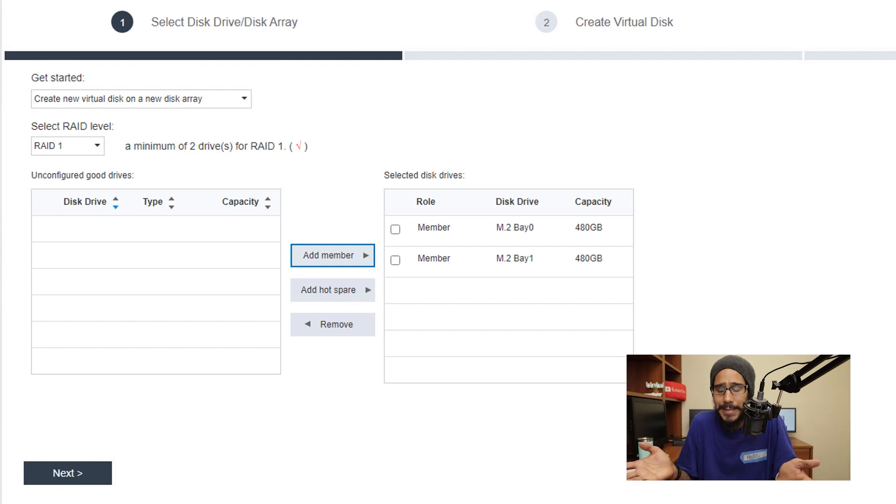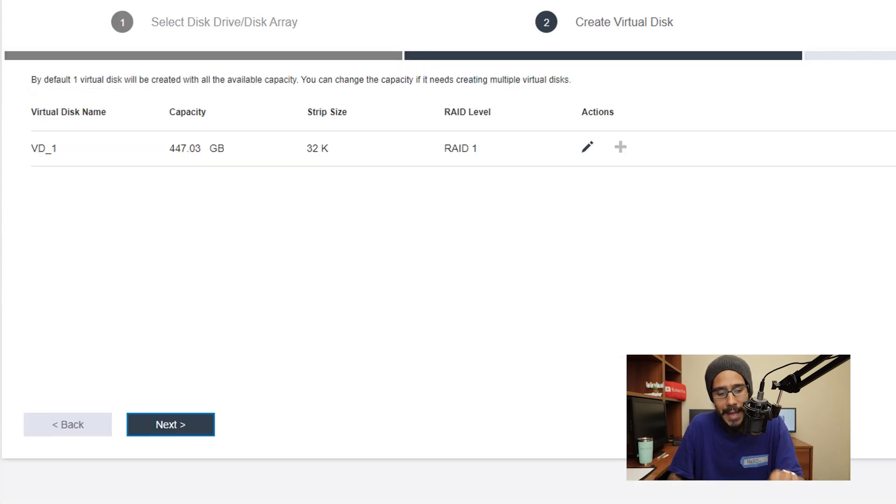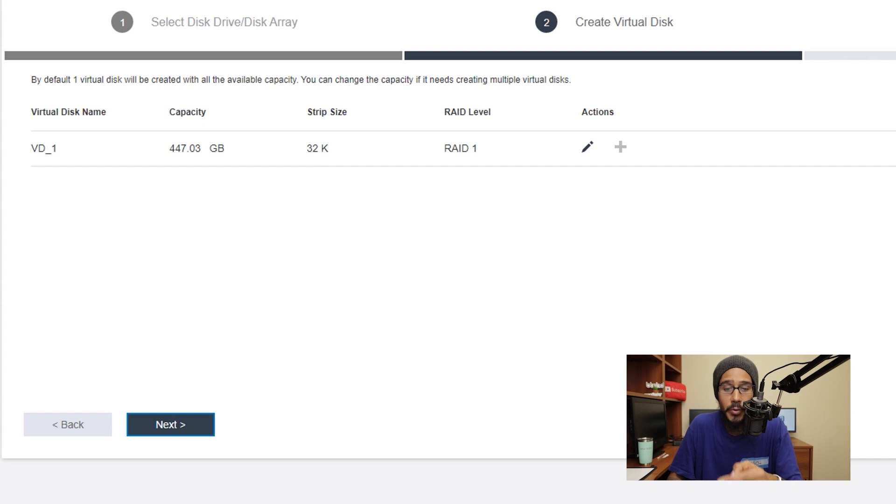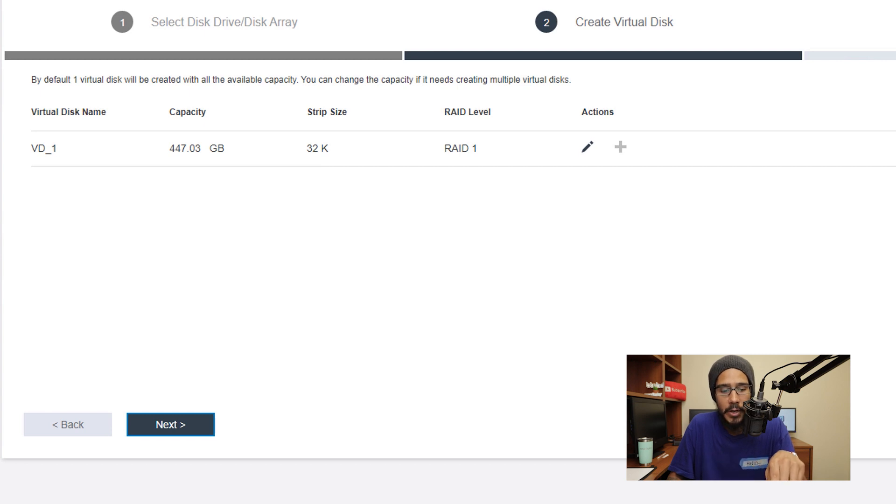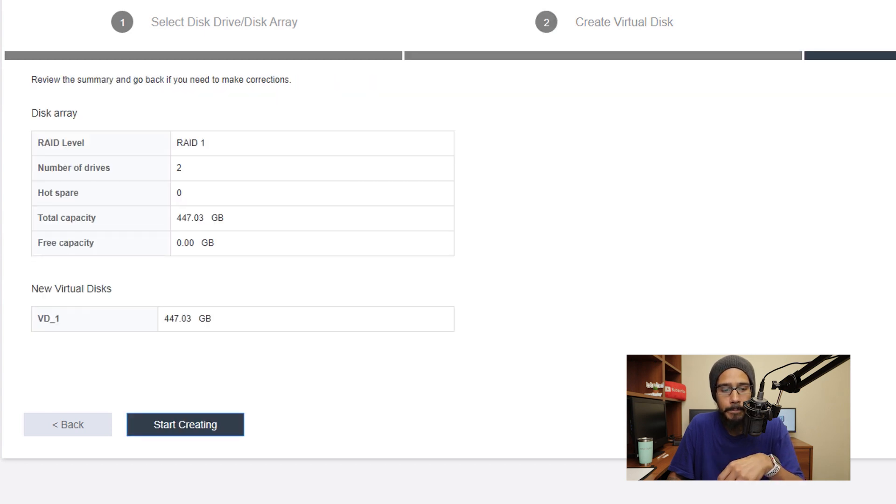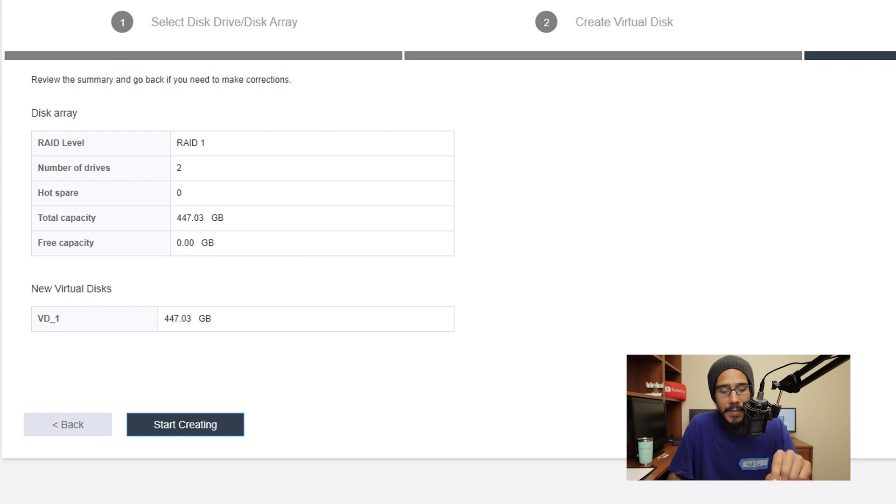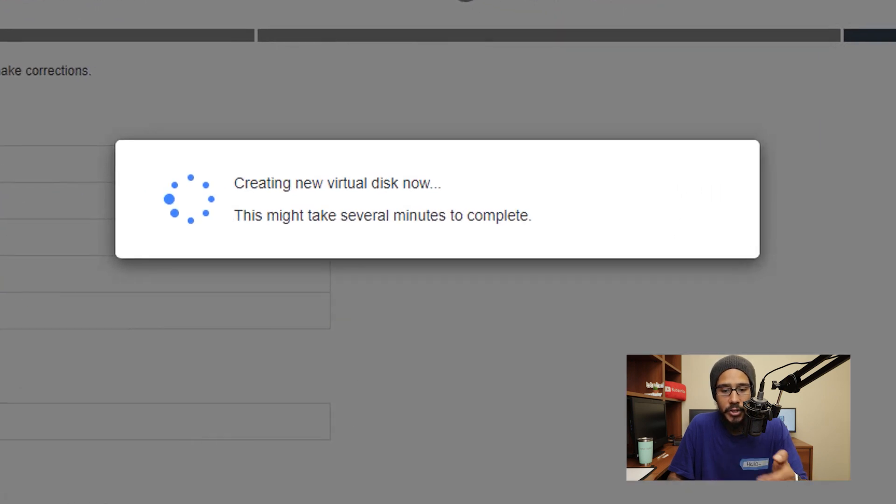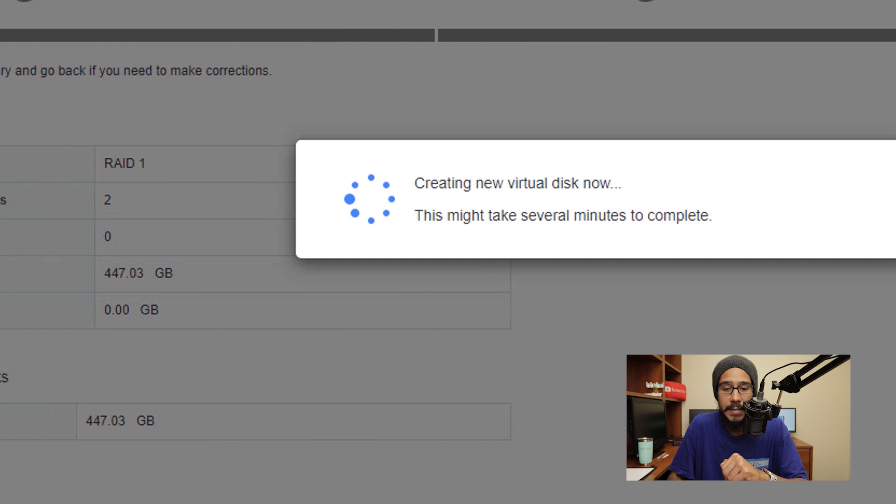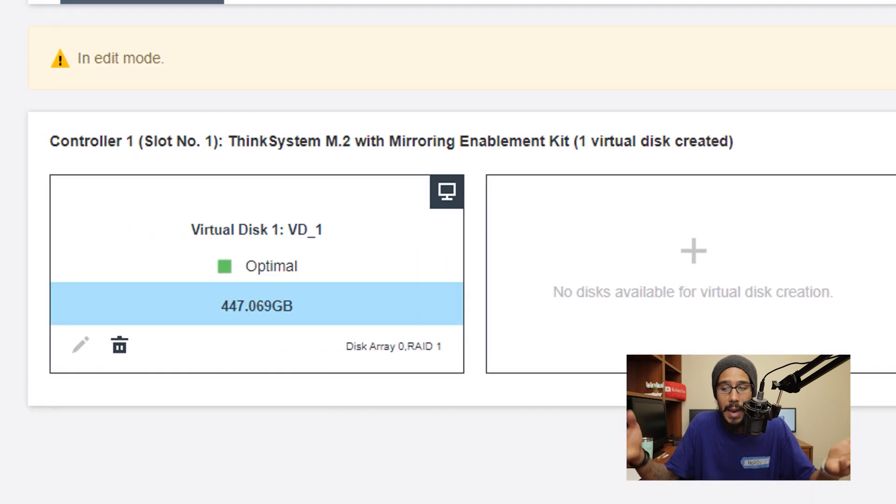Now the second step is to create your virtual disk. You do have the option to click on the pencil and to make extra modifications but I'm gonna leave everything as the default and then click on next here. You get a nice little summary on step three and then you click on the button that says start creating and it's going to start creating your new virtual disk and then voila, you're done.